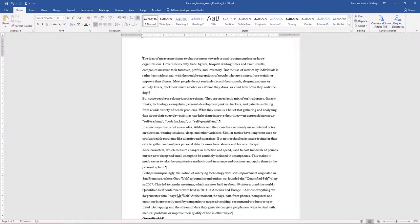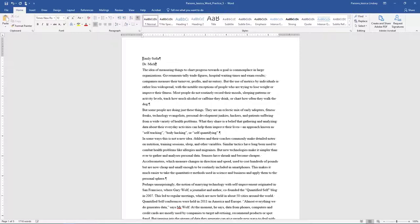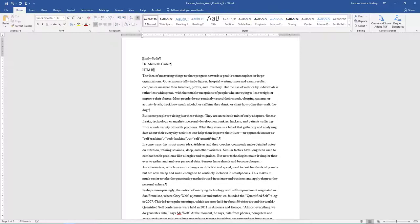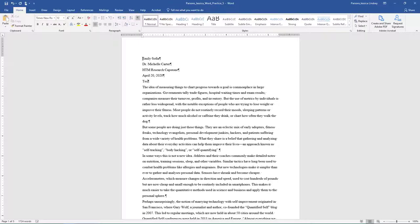Create a blank paragraph at the top of the document. After placing the insertion point in the blank paragraph, type the following, pressing Enter at the end of each line except the last. Center the text in the last typed line, Technology and Your Health.